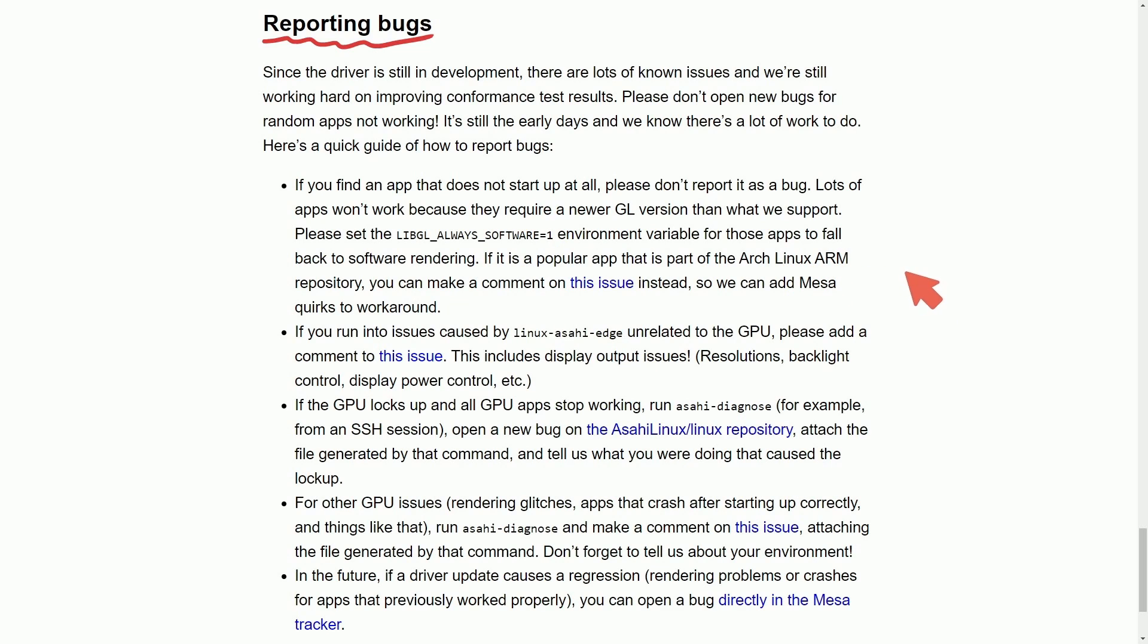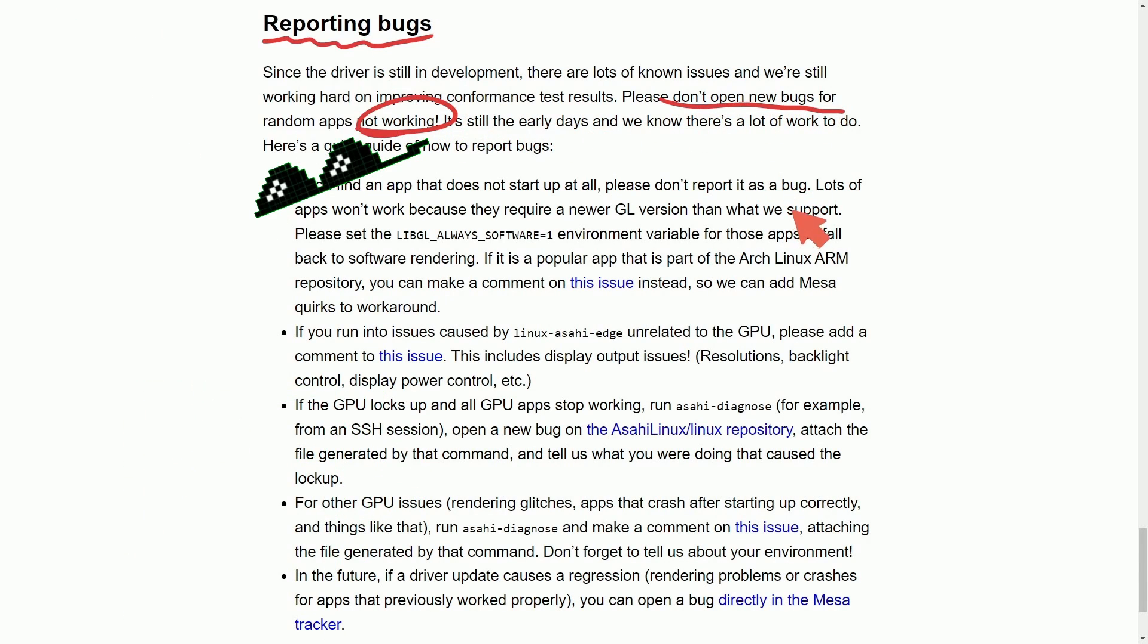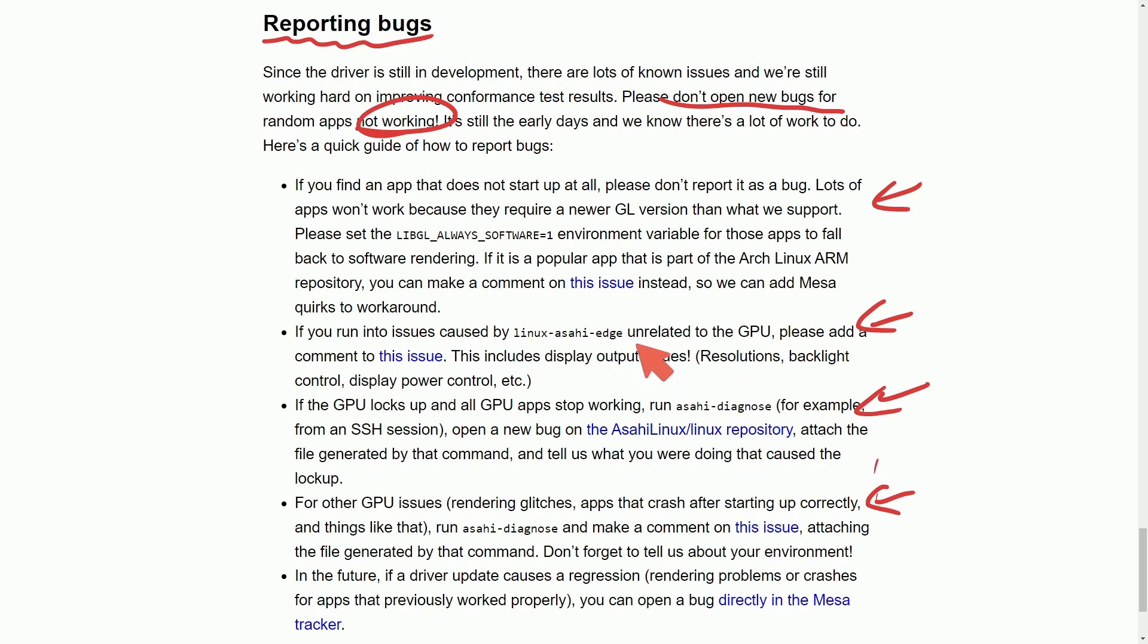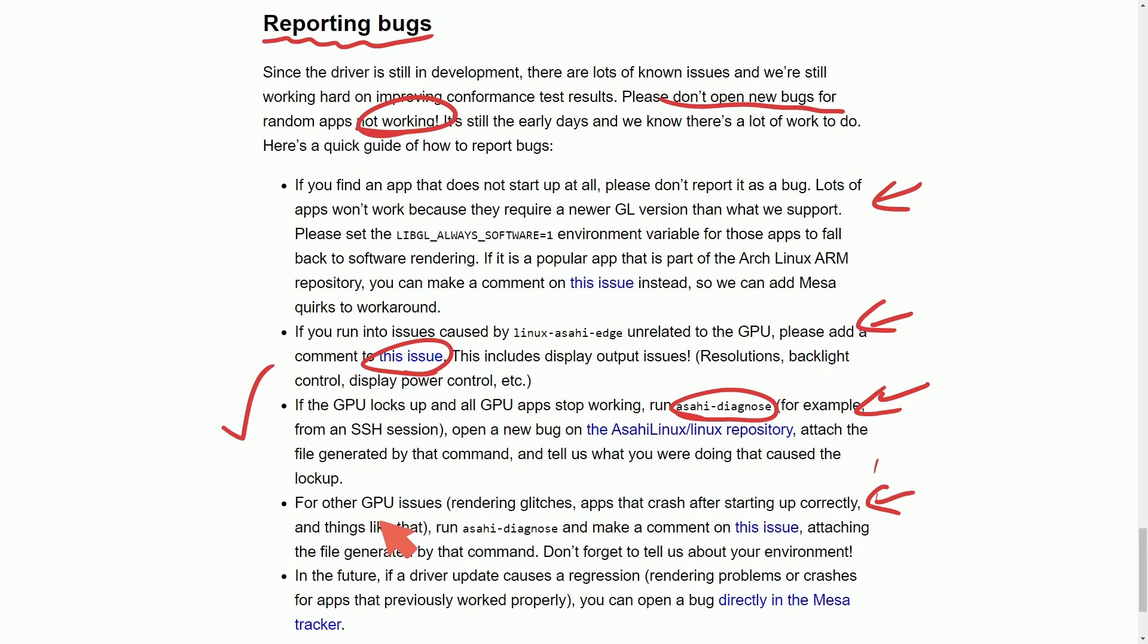Let's discuss what exactly they want from you here when you're reporting bugs. They say, do not open bugs for random apps not working. That's not what they're looking for. And they actually give you a list of things here to understand what to report. So let's go through this real quick. If you find an app that does not start up at all, please do not report it as a bug. If you run into issues like Linux Asahi Edge unrelated to the GPU, please add a comment to this issue. If the GPU locks up and all GPU apps stop working, then run this command, Asahi Diagnose and actually submit this as a GPU bug.